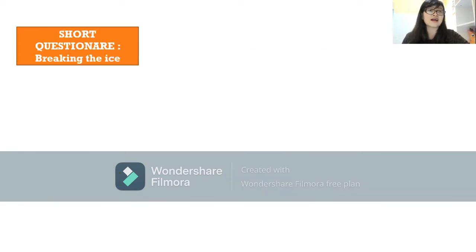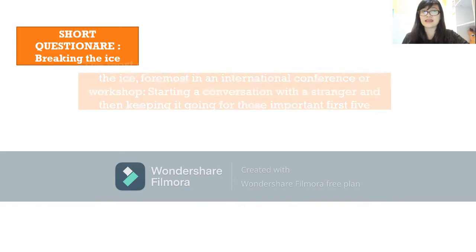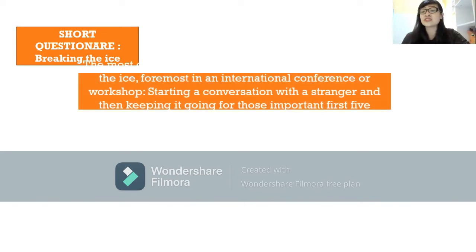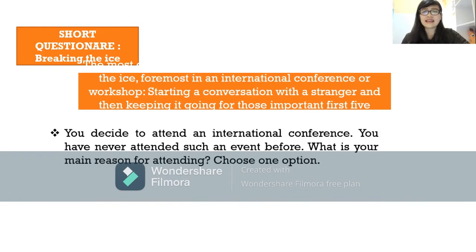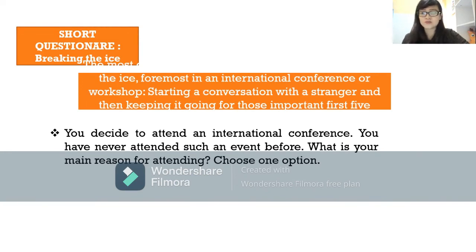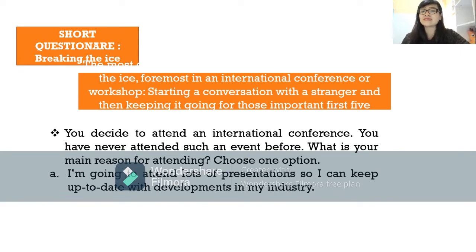You need to break the ice. In international conferences or workshops, starting a conversation with a stranger and keeping it going for those important first five minutes is really hard. Here's a scenario: you decide to attend an international conference for the first time. What is your main reason? Option A: I'm going to attend lots of presentations to keep up to date with developments in my industry.